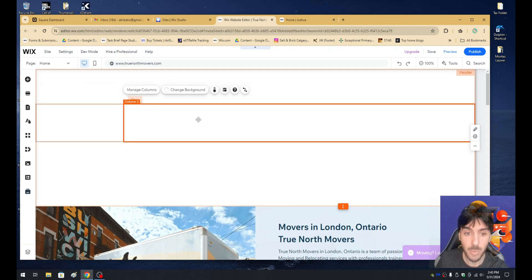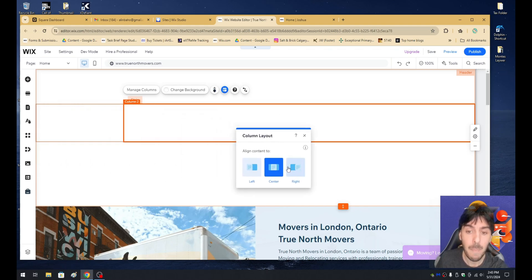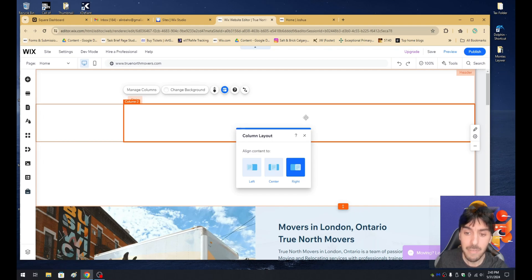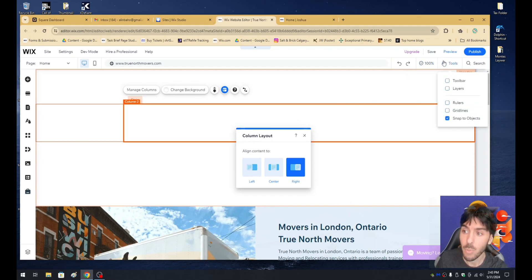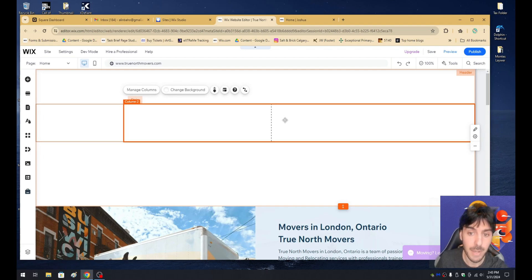Now what we're going to do is select the right-hand column and go ahead and select layout one more time. This time, we're going to say pin to the right position. Now that we have this pinned to the right position, I'm going to enable my grid lines. You're going to notice that anything beyond this line is going to be completely responsive, and behind the line is also going to be responsive.